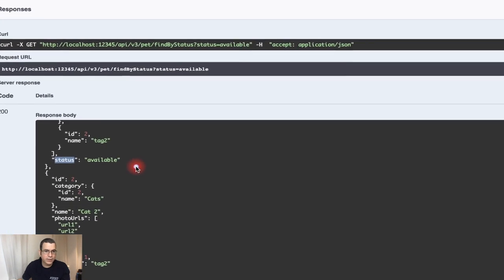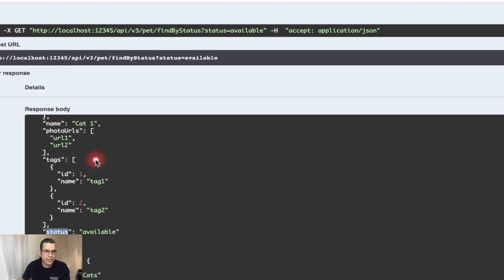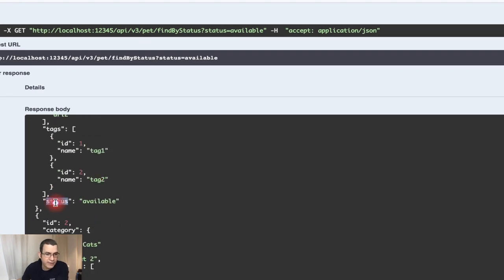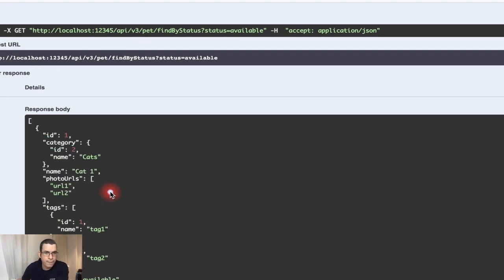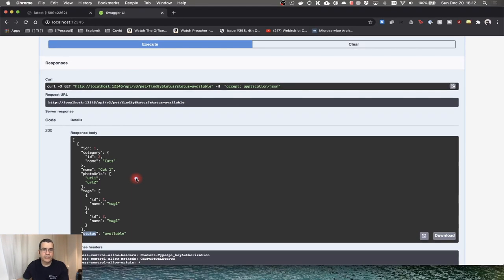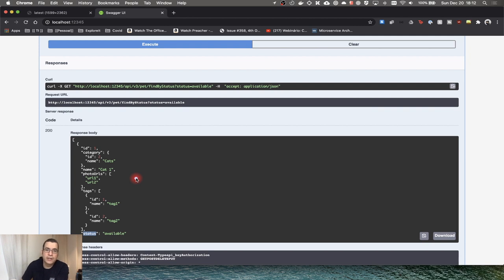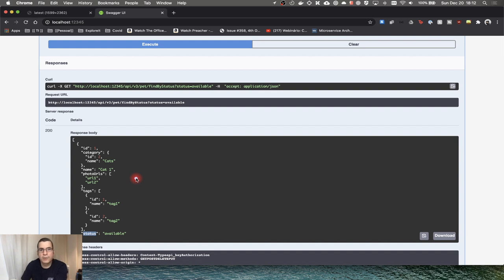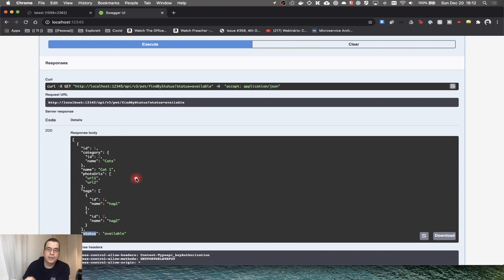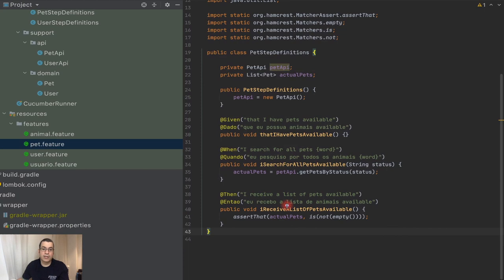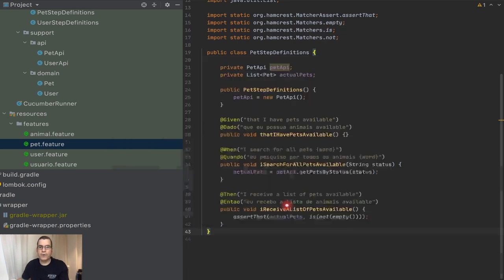But now when I take a look at this, I have the status available. So I'm actually testing the endpoint. It's not only if the endpoint is returning something. I need to check if the animals, the pets returned are actually available. It cannot search for available and is returning pending or is returning sold. And this is not something that we are doing.